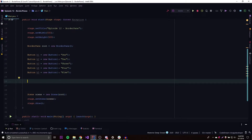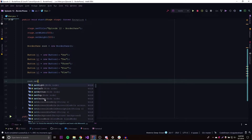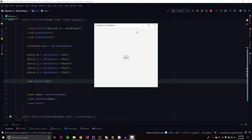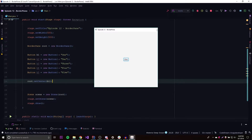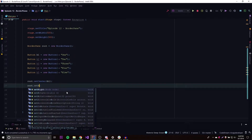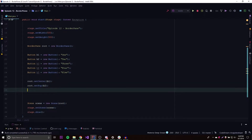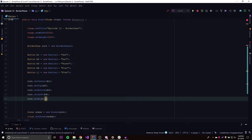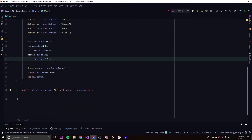To set the location for a child node in a BorderPane, you use root.set and then one of the five set methods for each section: setRight, setLeft, setBottom, setTop, and setCenter. So we'll do root.setCenter(B1), root.setTop(B2), root.setBottom(B3), root.setLeft(B4), and root.setRight(B5). Let's see how that looks.